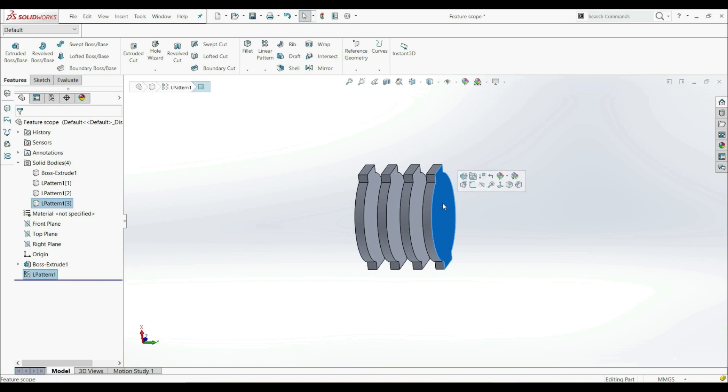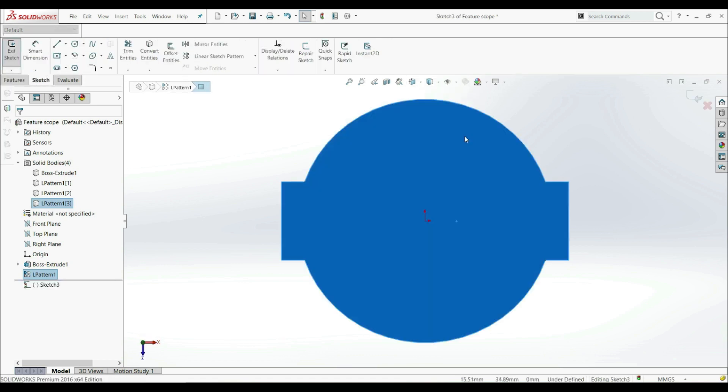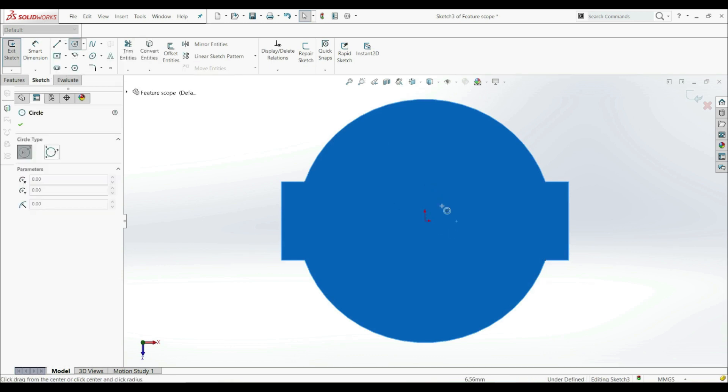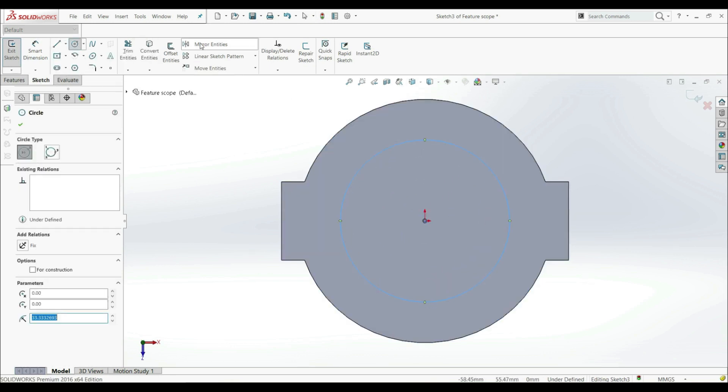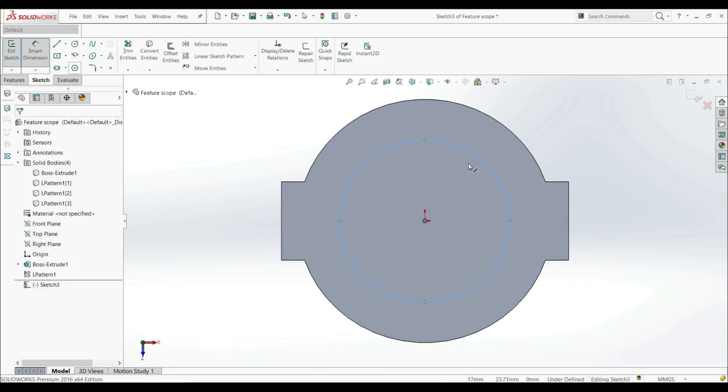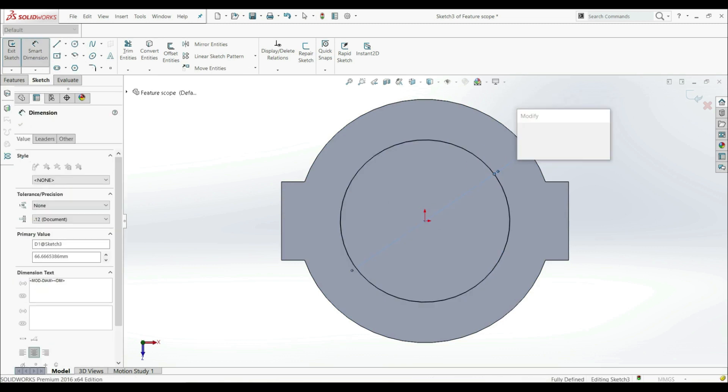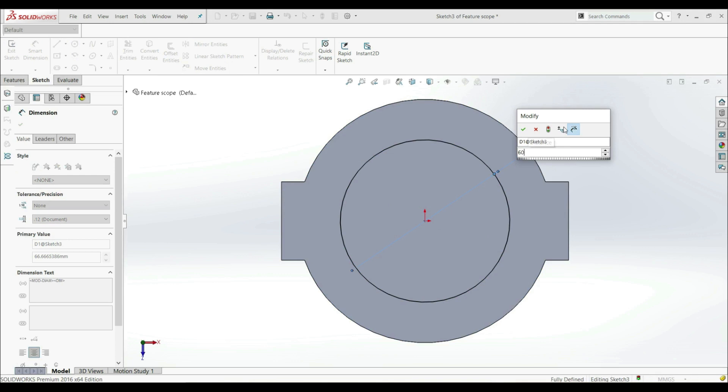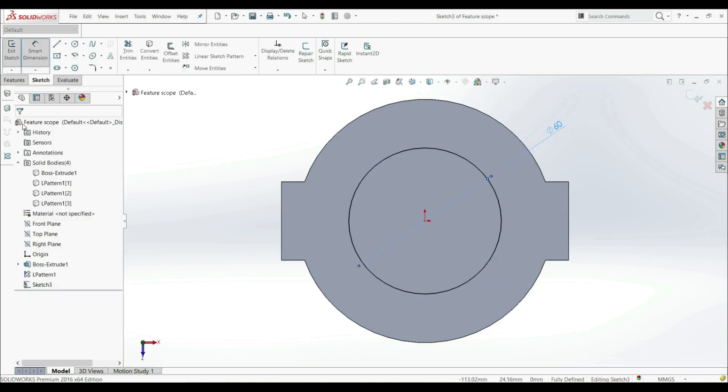So let's choose this face. Let's go to Sketch. Let's create a circle. Let's put a dimension of 60 millimeters. Like this. And OK.